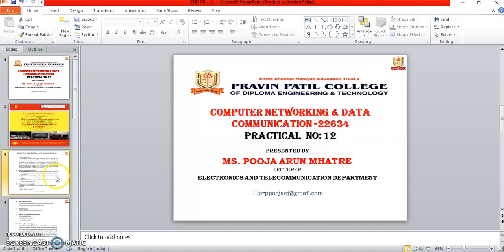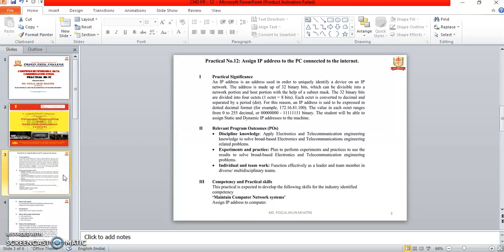The aim of practical number 12 is to assign an IP address to the PC connected to the internet. An IP address is used to uniquely identify a device on an IP network. The address is made up of 32 binary bits which can be divided into the network portion and the host portion with the help of the subnet mask. The 32 binary bits are divided into 4 octets, where 1 octet equals 8 bits.